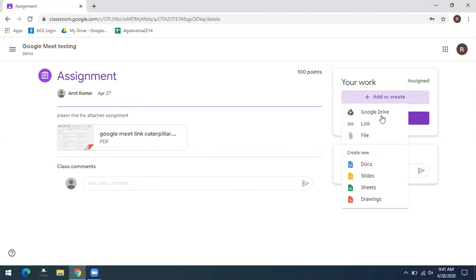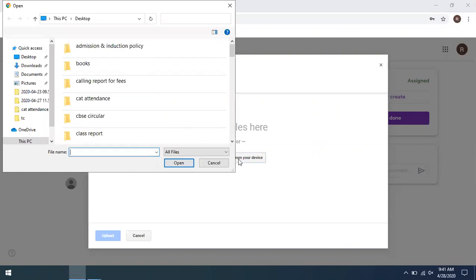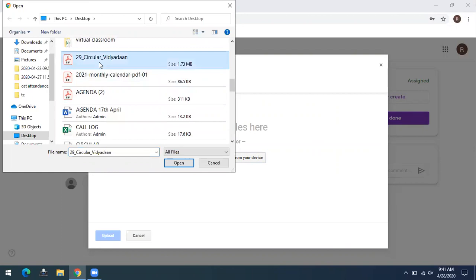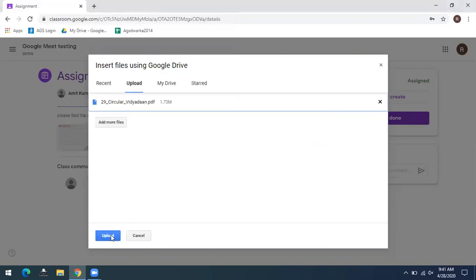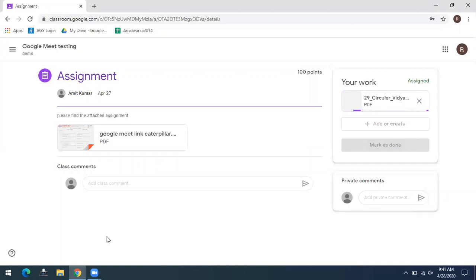Choose the file. Now open. Now click on the upload. Once you have chosen the file, just click on Turn In.